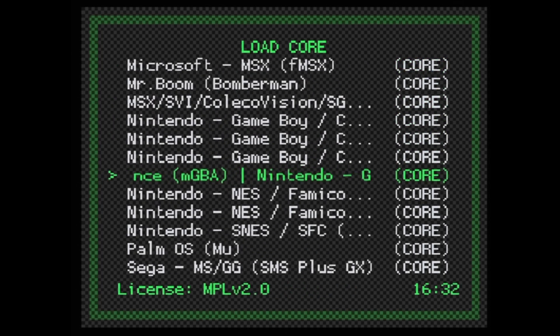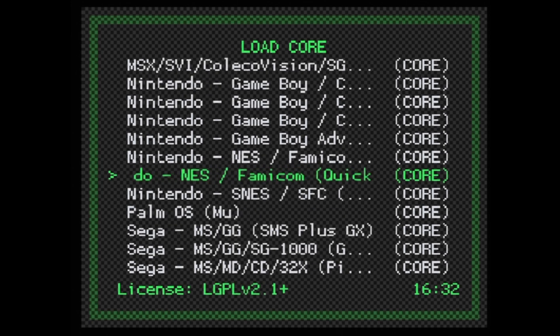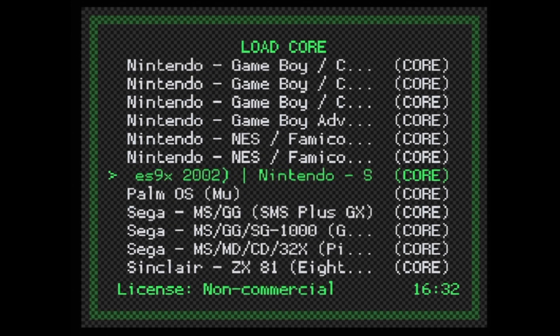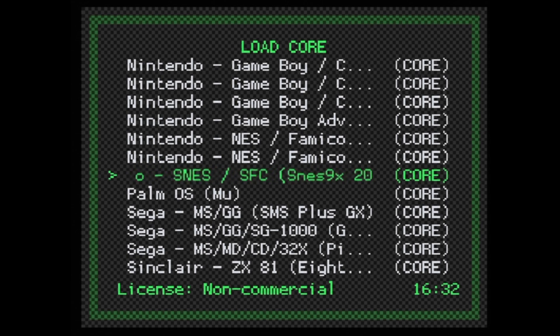In this case, we're going to load a Super Nintendo game, Super Mario World, so we'll need to select a Super Nintendo Core. In this case, it's the venerable SNES 9X. Select it with the Circle button to load the core.